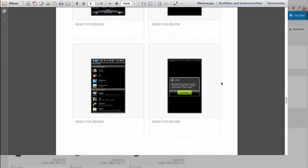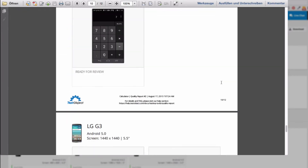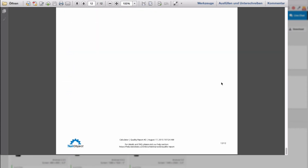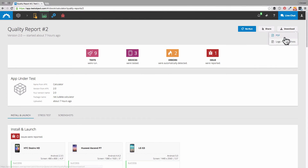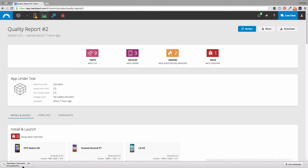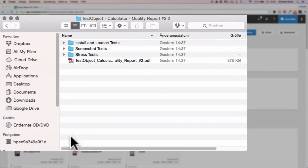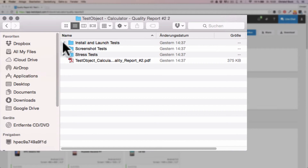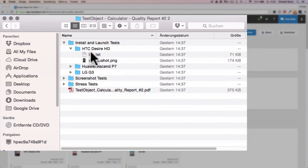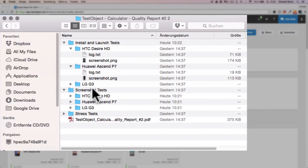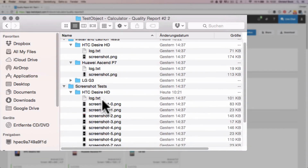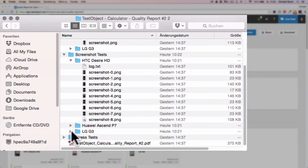But if you want to have all the details, we have another download option for you. Let's close the PDF and go back to downloads. You need to select this other download option and it will save a zip file on your system. This file contains a folder for each of our tests — so you have the install and launch test folder, which includes all the data under its respective device names, including the log files as well as all the screenshots and the error message.